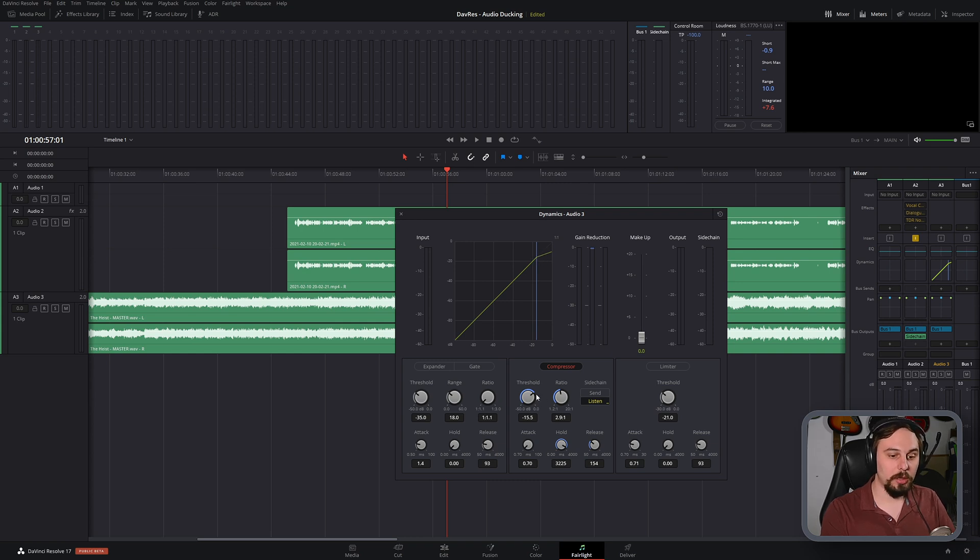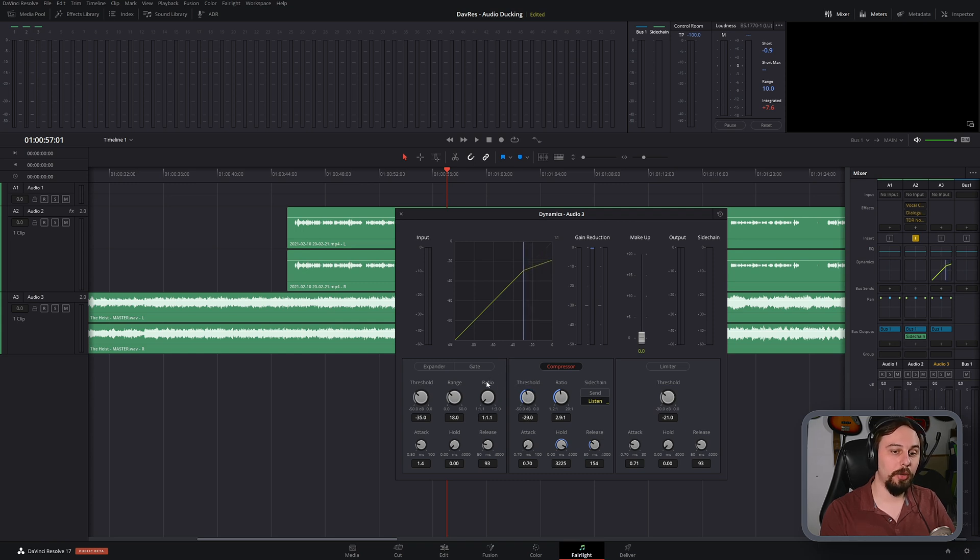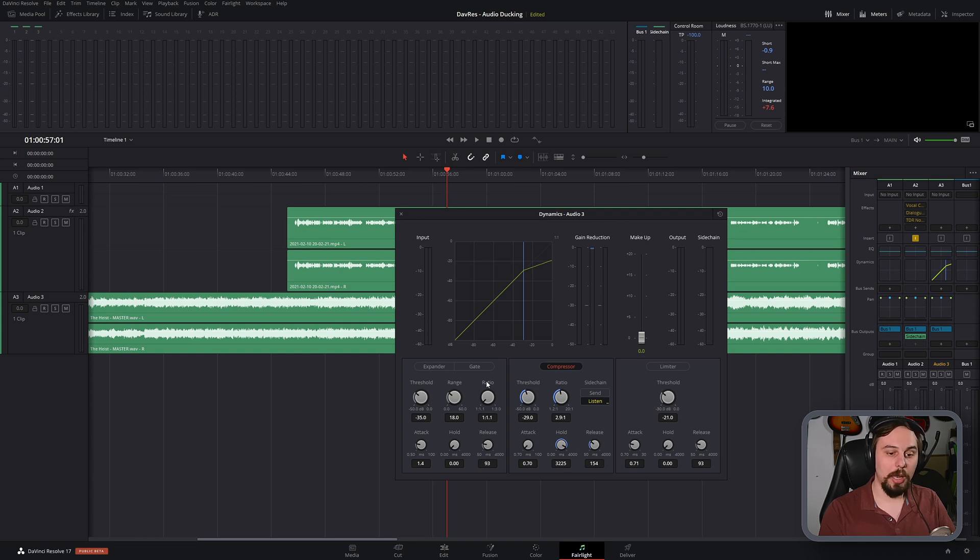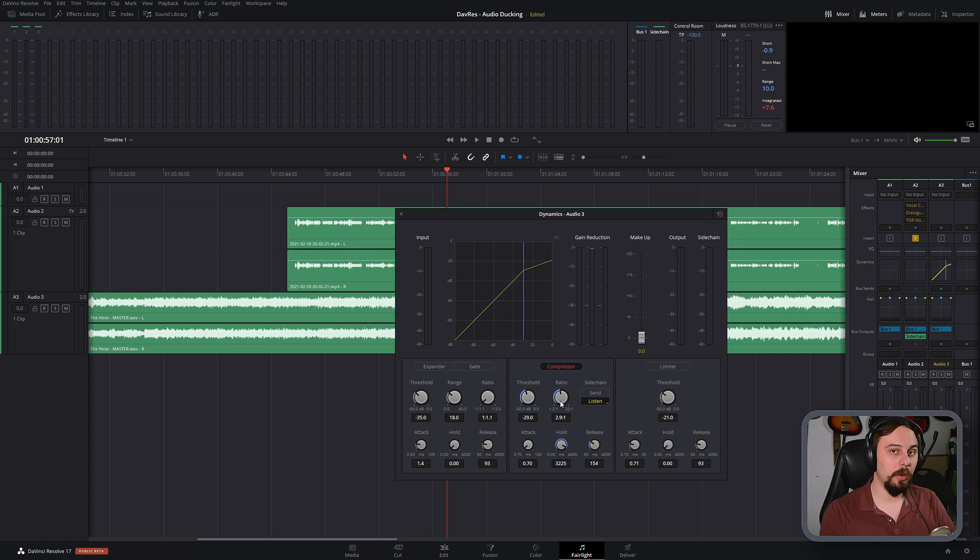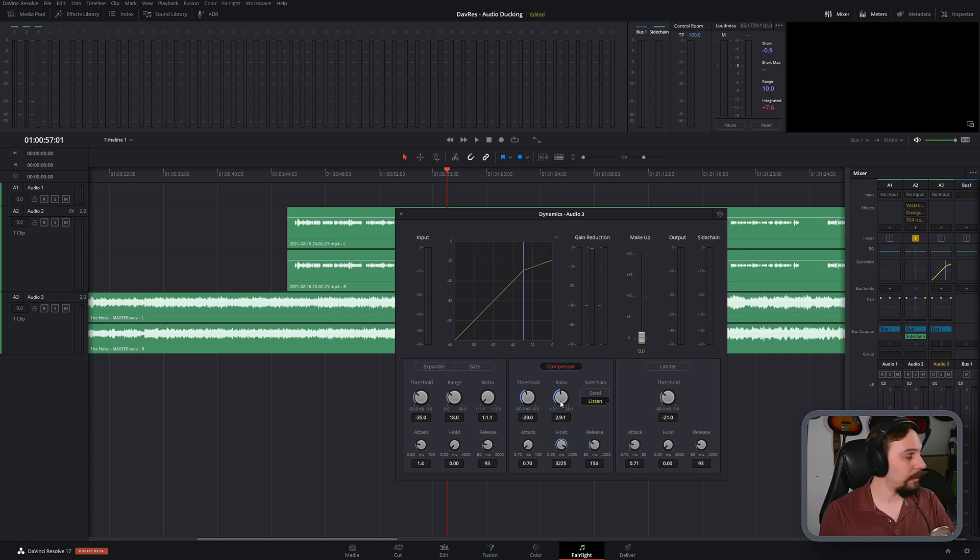And this is going to be a little bit of a balancing act between the level of your vocal and the level of the song and the amount of compression that you want to induce. Because it is going to induce some compression into the background music. There's just no way around it. That's how this works.